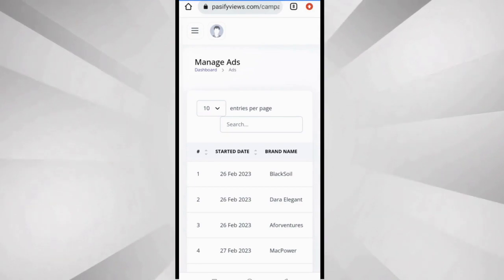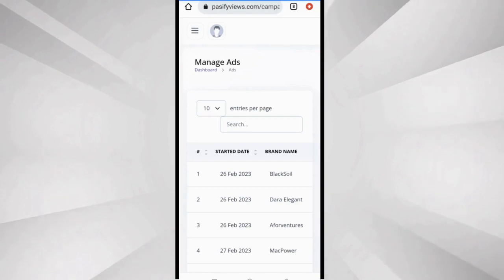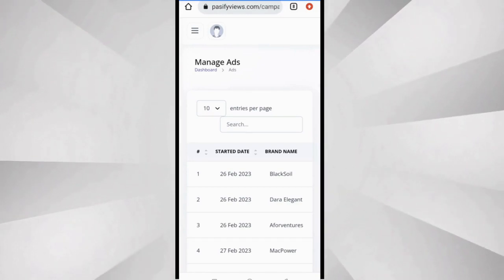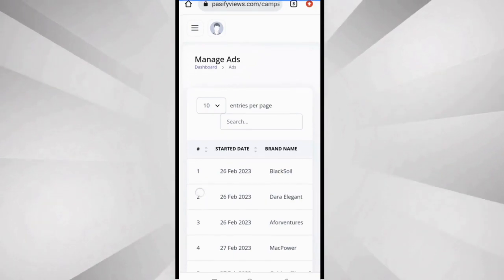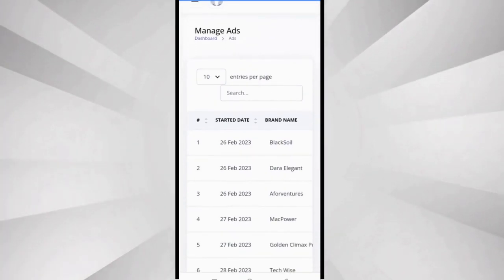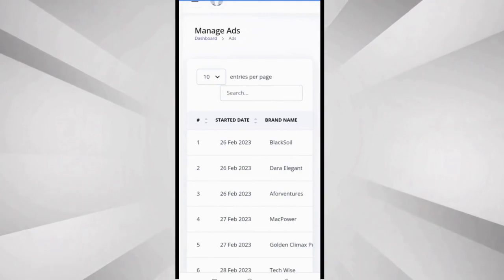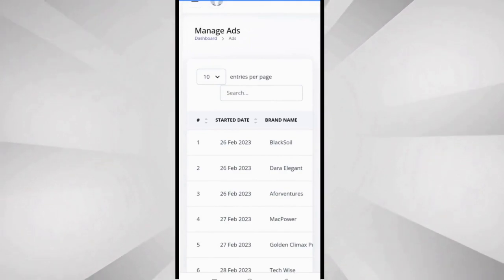Put these adverts on your WhatsApp status and start earning money. So here is where you find those adverts. Manage ads, and the first thing you do is look at the adverts that are available. Now the first thing you see is the started date, that is the date the ad was started.